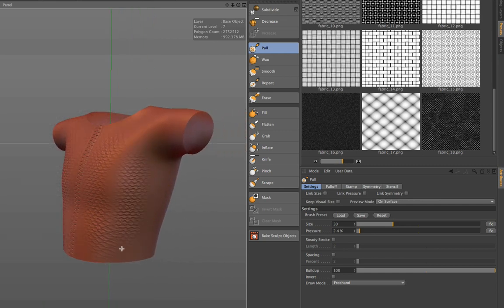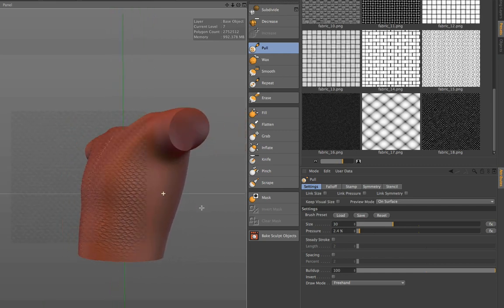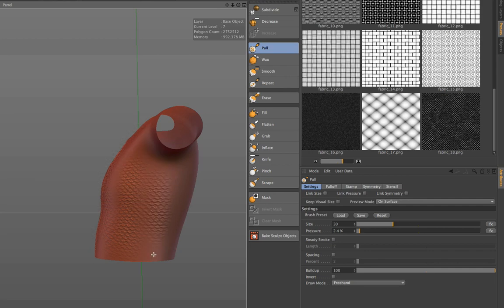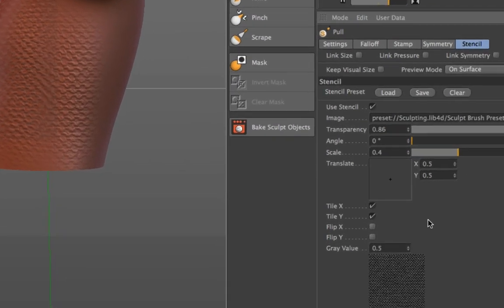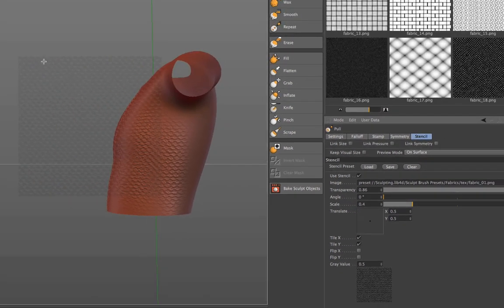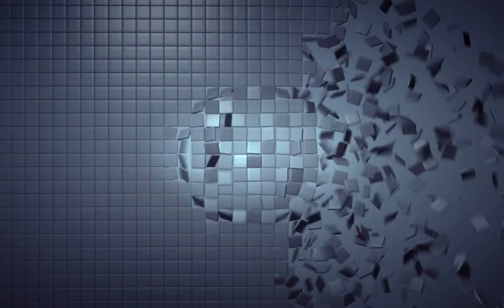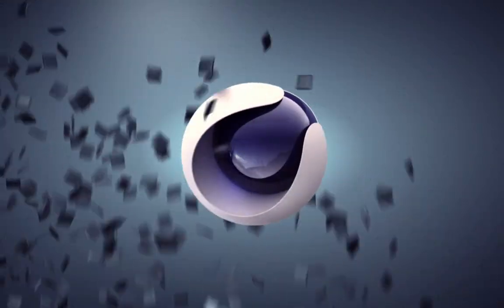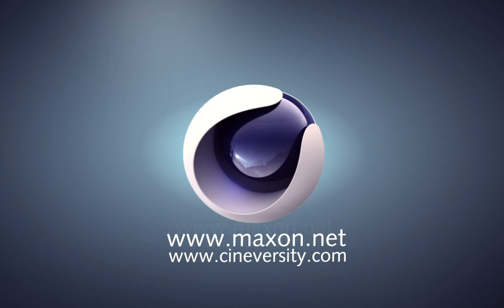If you use the stencil, please make sure that you also activate X and Y tiling. That makes sure that if you reach the borders, you will still be able to paint. Thanks for watching. For more information on Cinema 4D or other Maxon products, please visit cineversity.com or maxon.net.